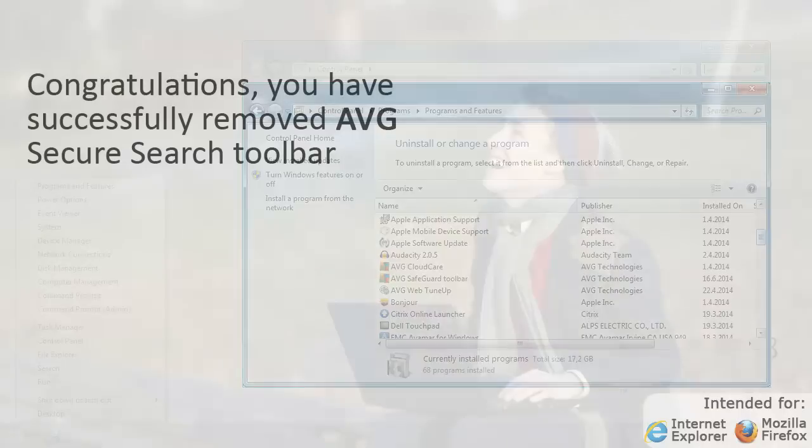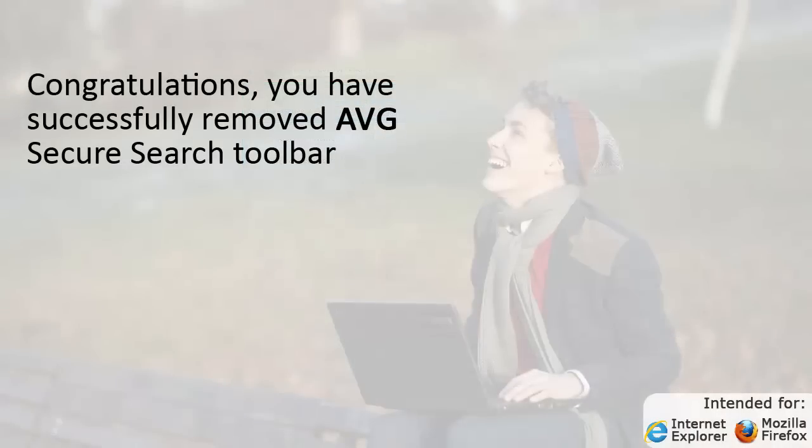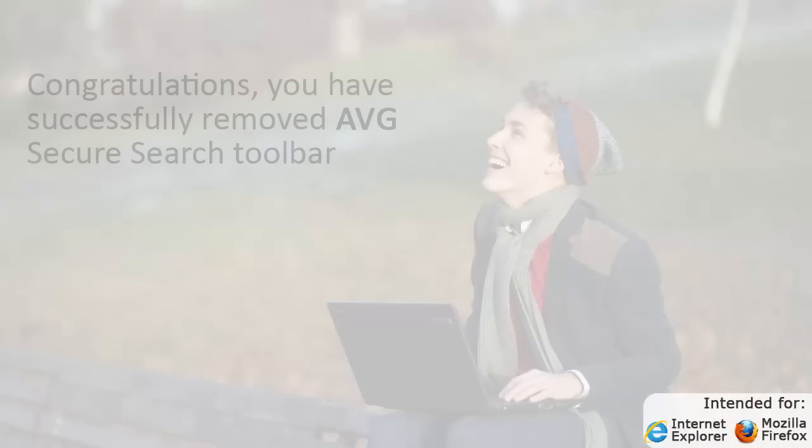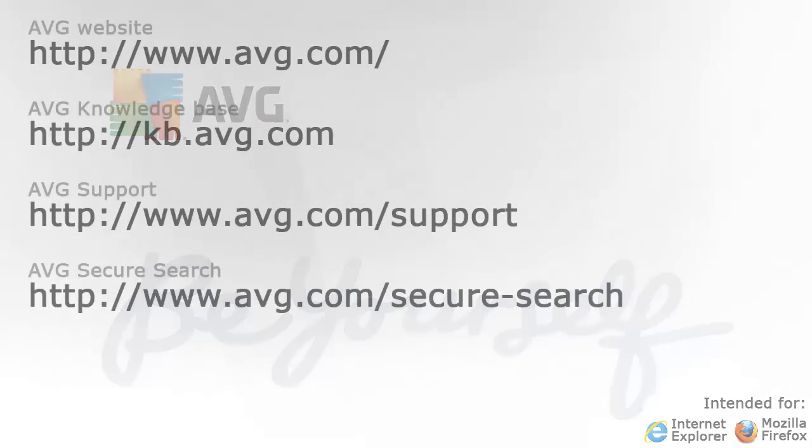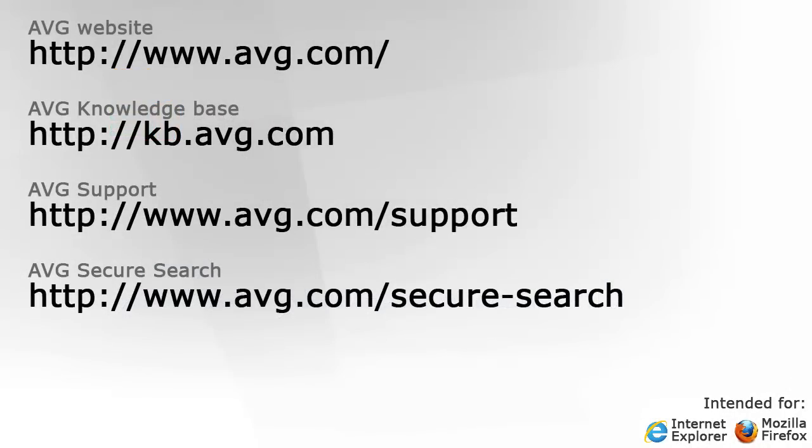Congratulations! You have successfully removed AVG Secure Search Toolbar. If you would like any additional information or if you have an issue not discussed in this tutorial, please visit the links provided.